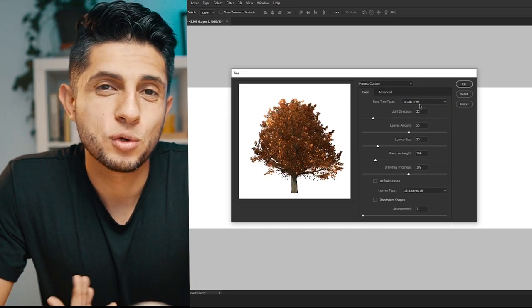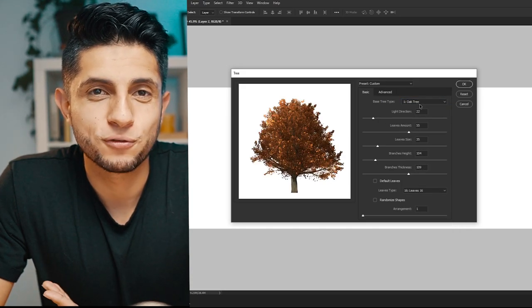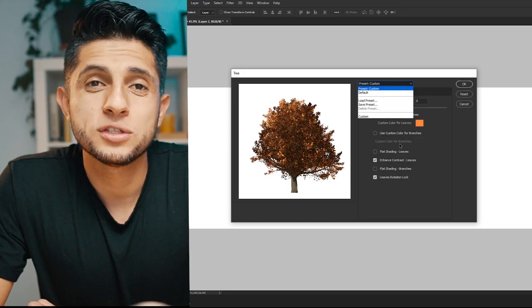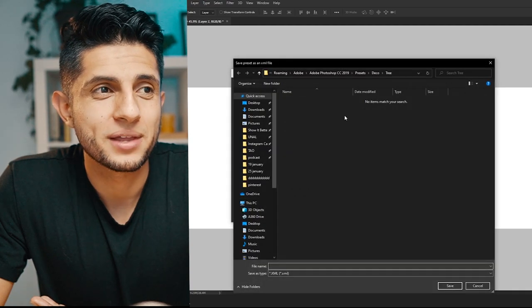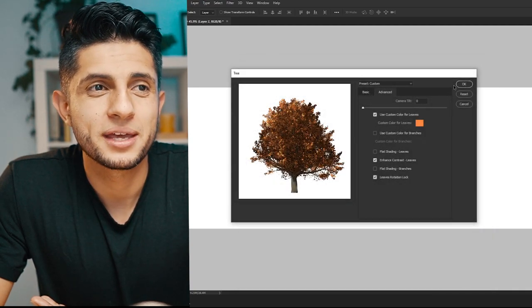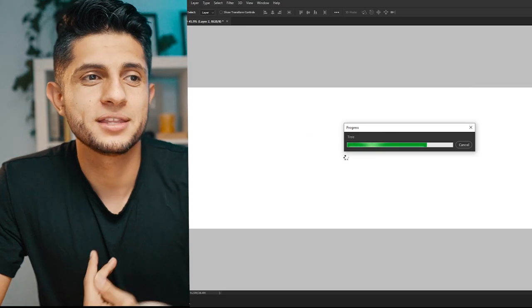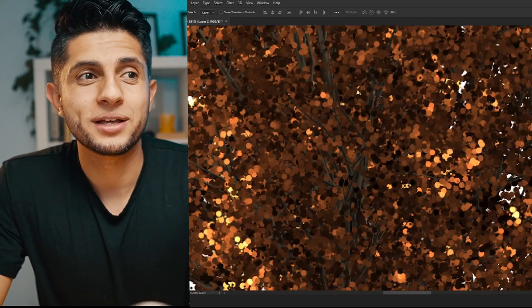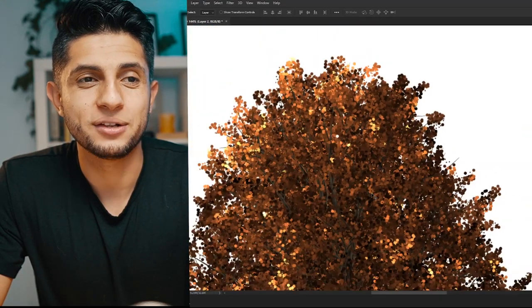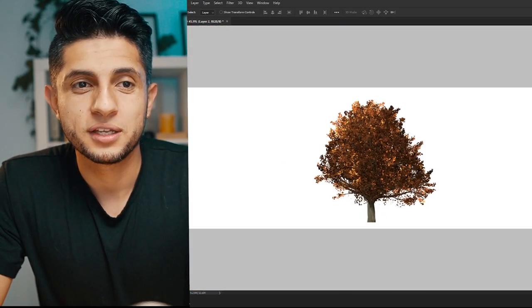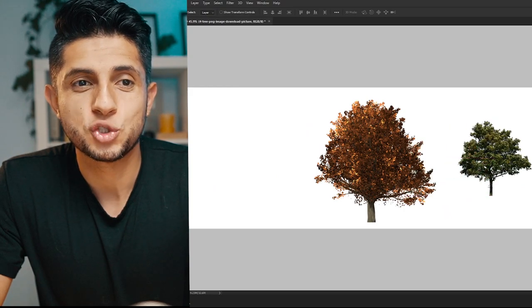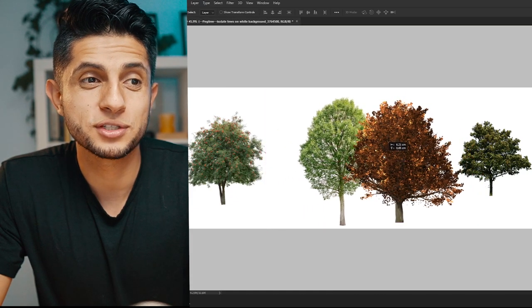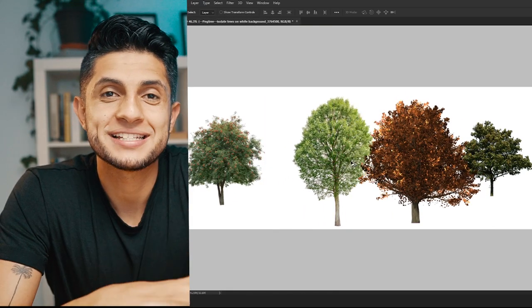These Photoshop-generated trees don't work as well for close-up foreground trees, but for background trees they work perfectly. You can save the preset for a specific tree type, press OK, and the tree is generated right on your Photoshop file. Zooming in shows a lot of detail, and it holds up well alongside trees downloaded from the websites.